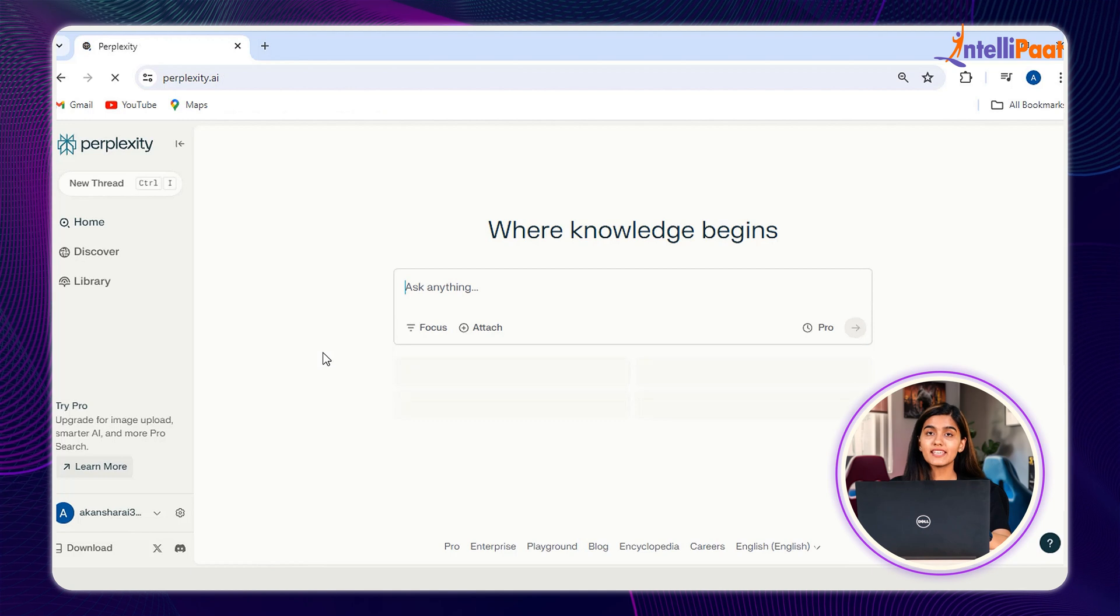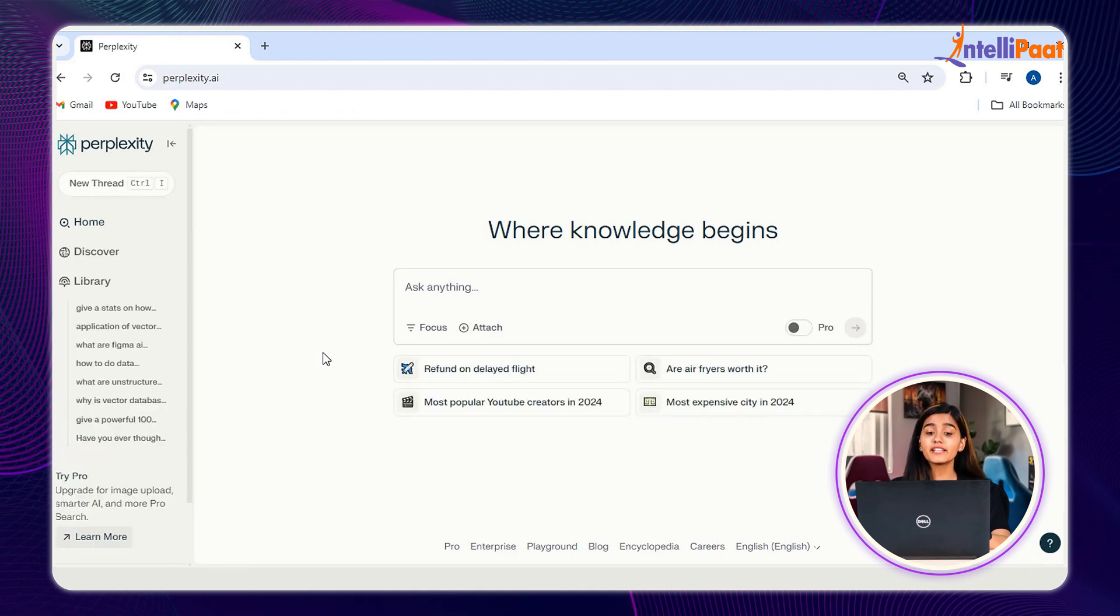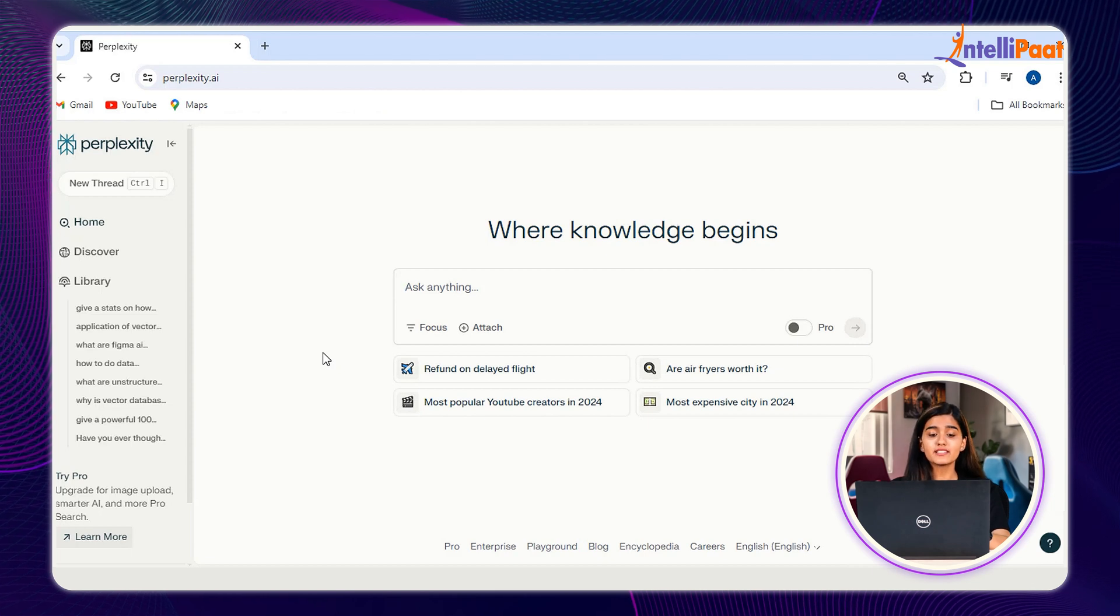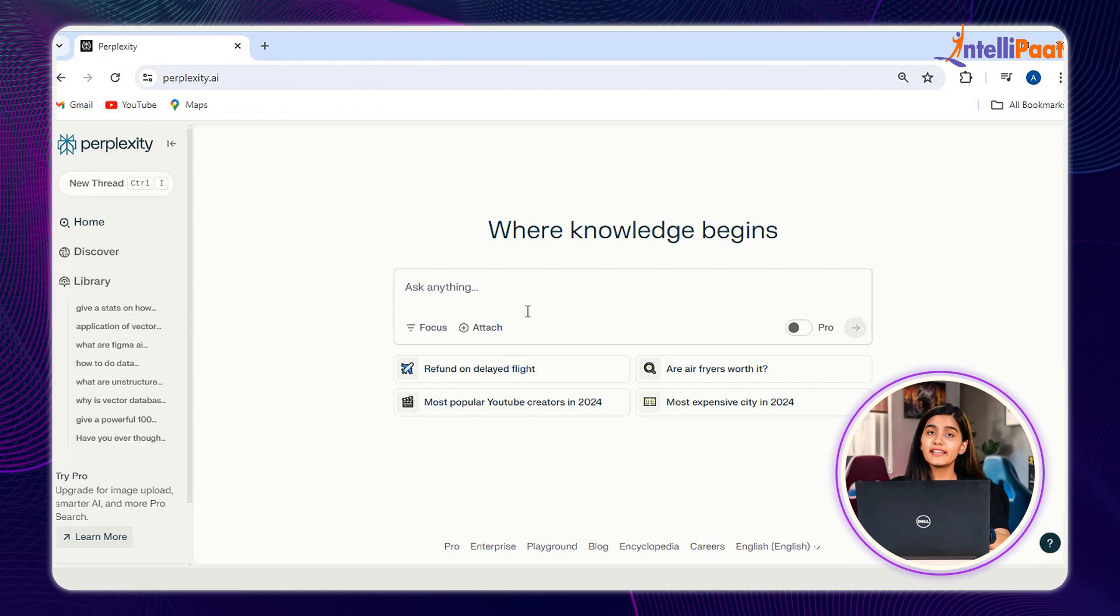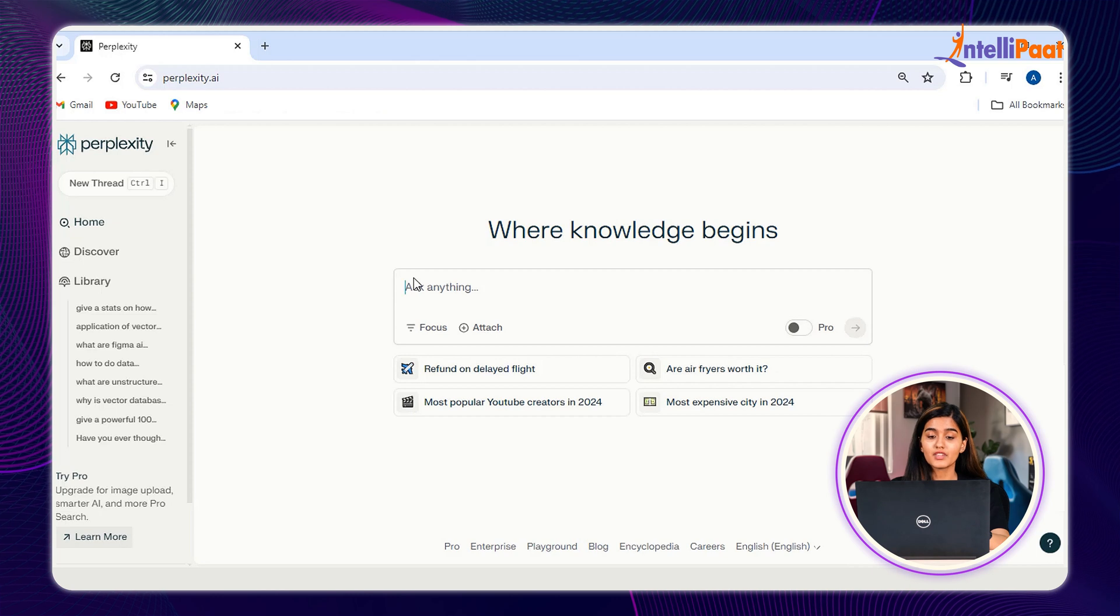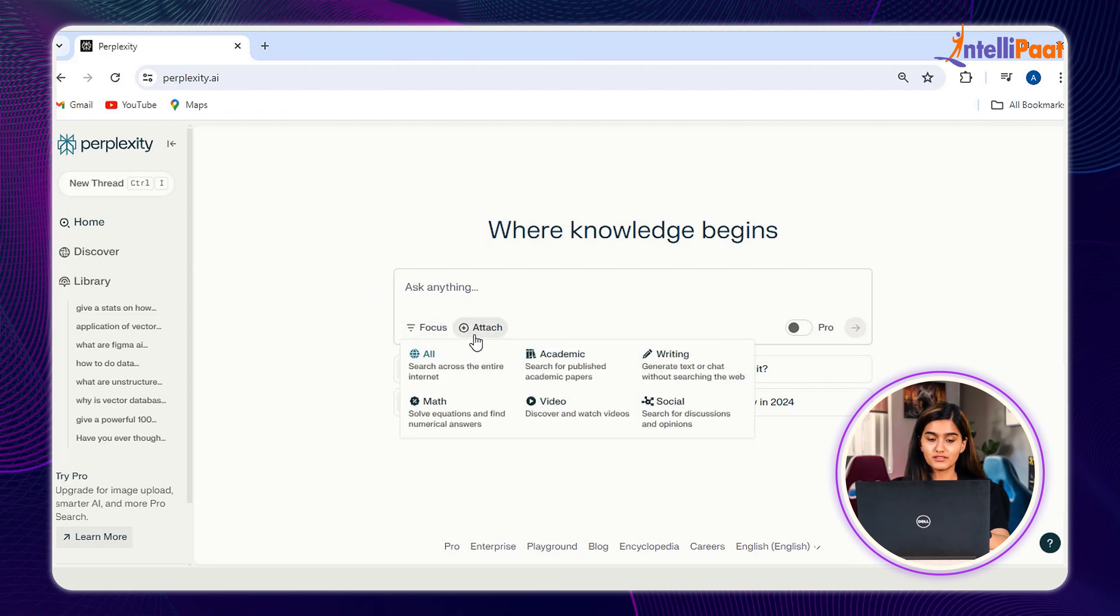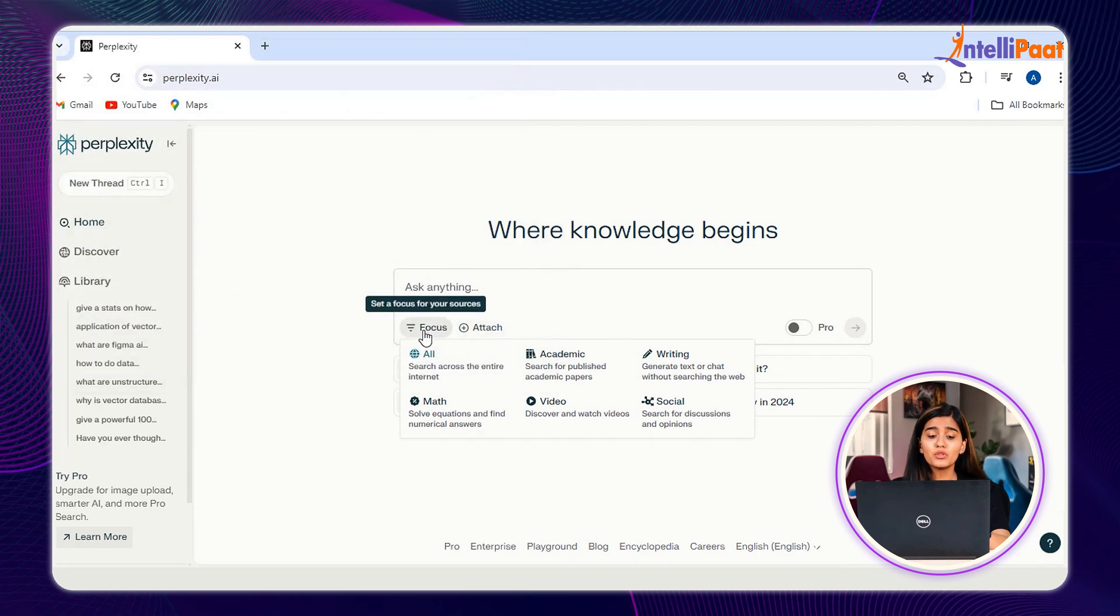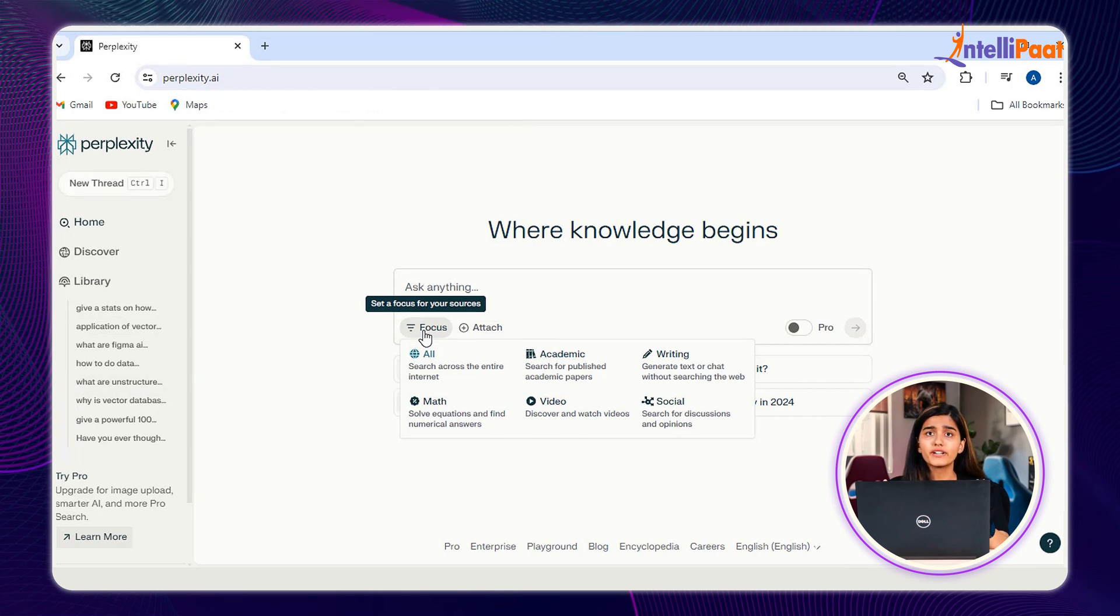Perplexity AI has access to popular LLMs like GPT-4 and some popular search engines like Google and Safari, providing us with real-time information to our related search query. As you can see, this is a search area. Underneath this, we get to see Focus and Attach options. The unique fact about Focus is that you will not find it in any other chatbot application. Now, what is Focus?